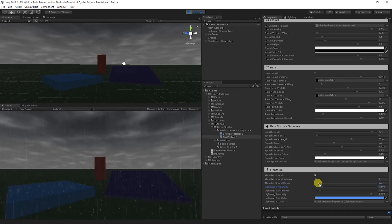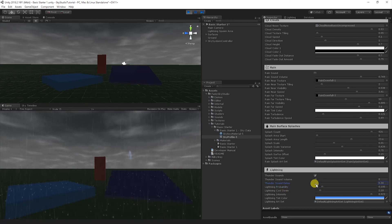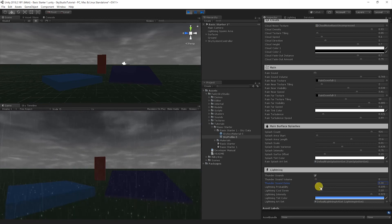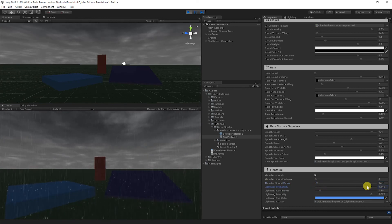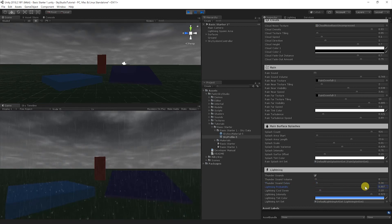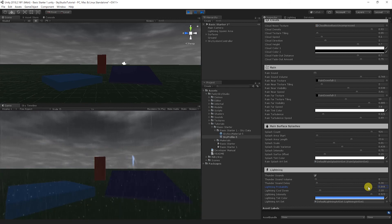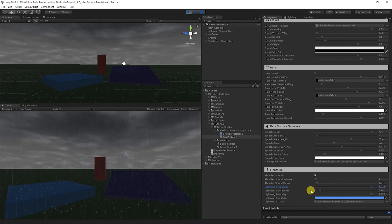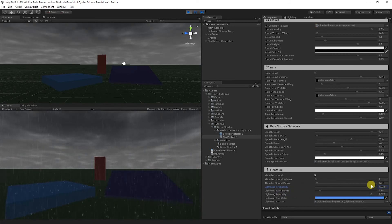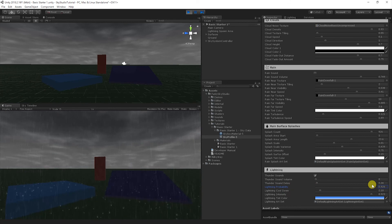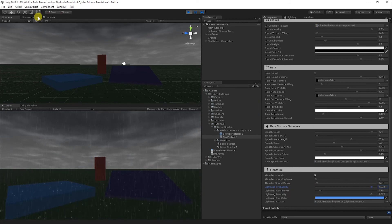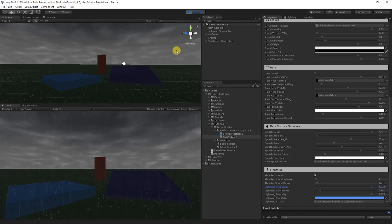Lightning probability is the probability at which we're going to spawn a lightning bolt. So if you raise this up higher, you're going to start creating more lightning effects. And one of the things, too, while I'm talking about spawning lightning bolts, you might be wondering, how does it know where to spawn these lightning bolts?